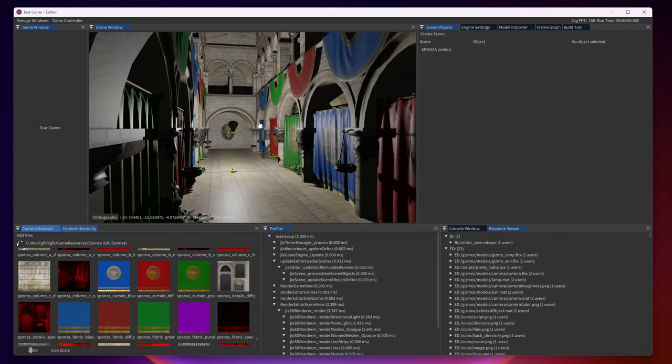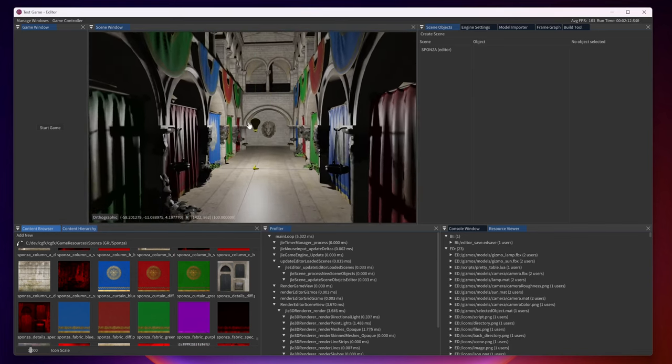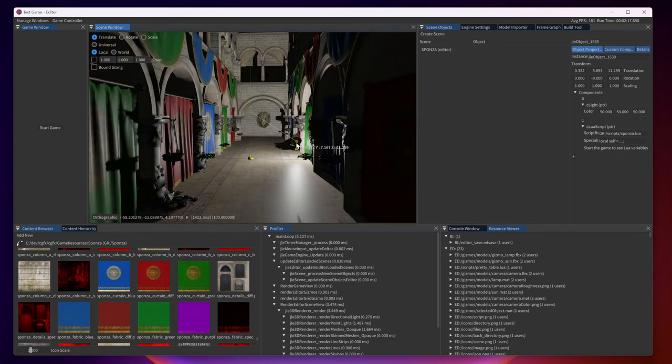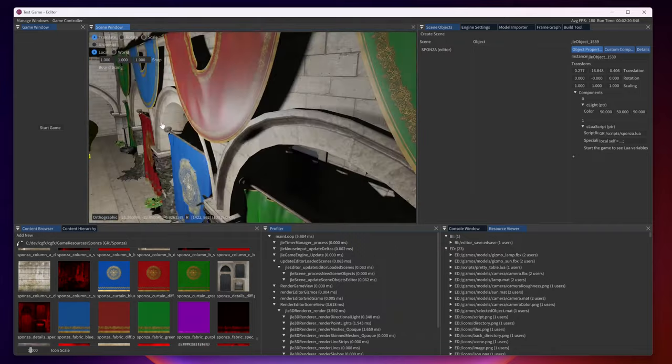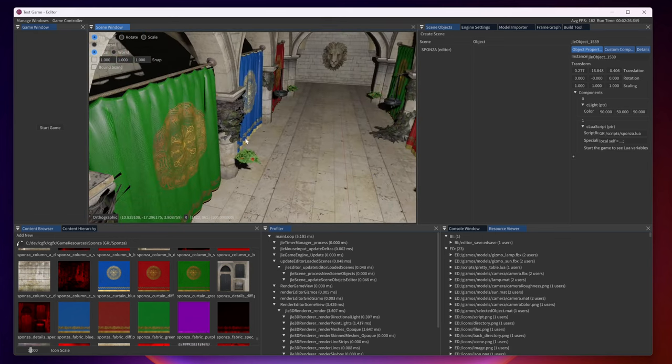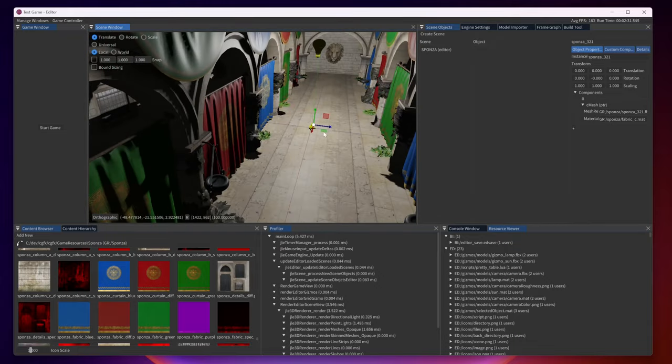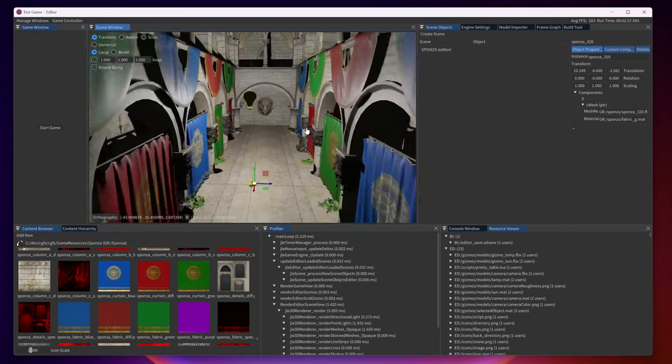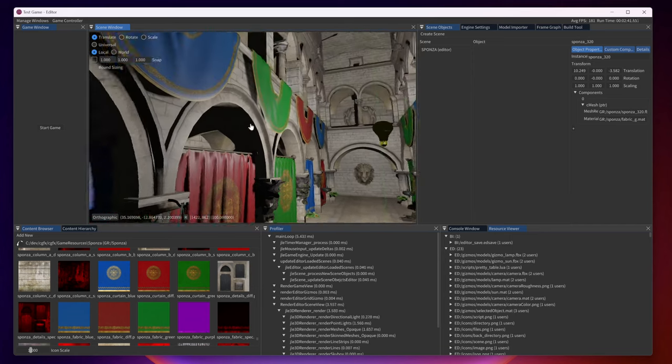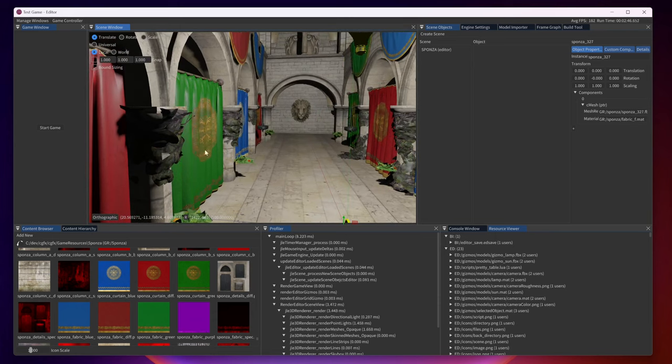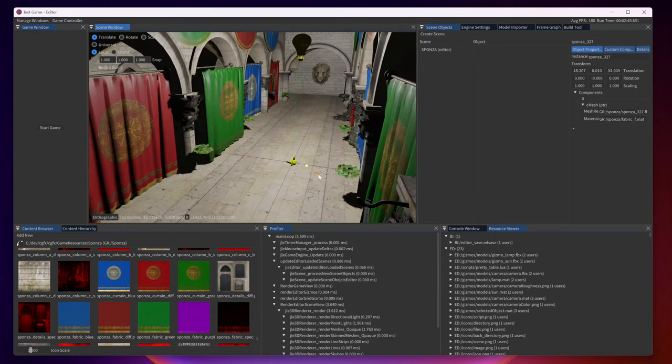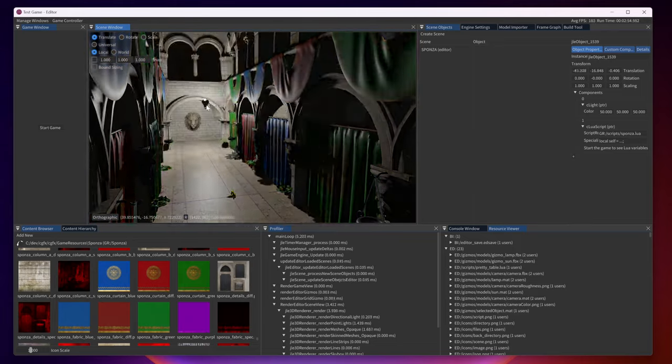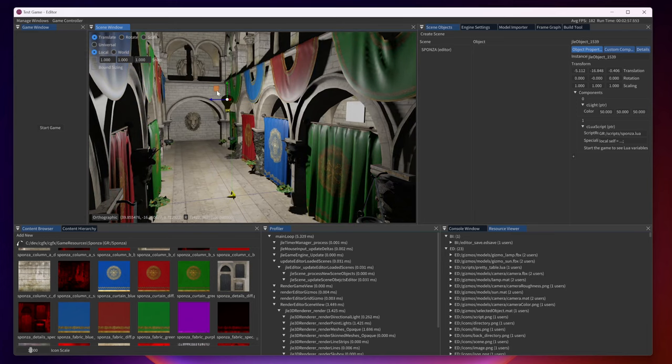So this is a typical testing scene for computer graphics which is called the Sponza scene. I just wanted to show it because the engine can load quite complex FBX scenes and split them up into smaller objects. Like this one for example. Because an FBX usually contains one or more meshes. In fact this one contains a couple of hundred I think.